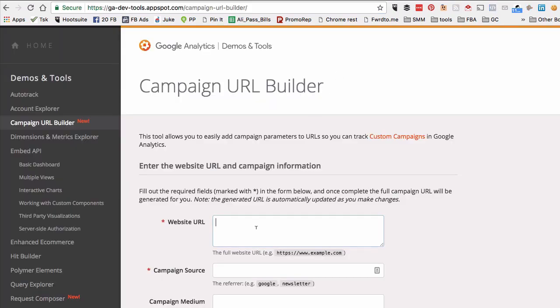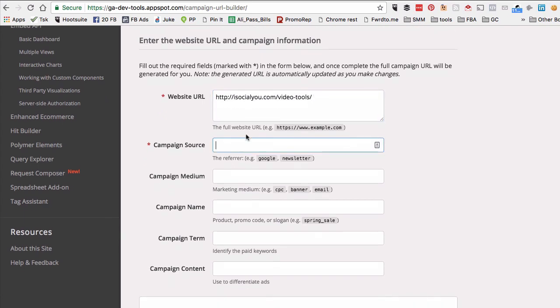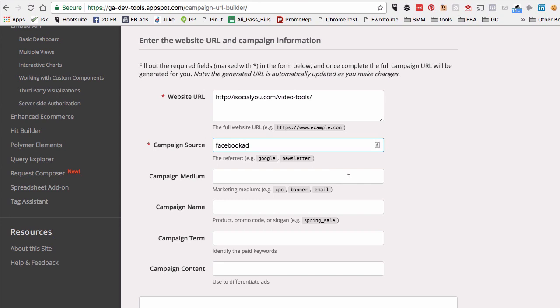Let's actually take this example. Let's say I want to do a Facebook ads campaign and drive traffic to my blog article. So in the website URL, just add your blog article or the link, isocialyou.com/video-tools. Then add campaign source.